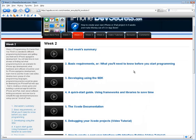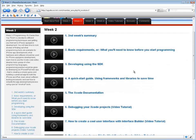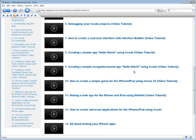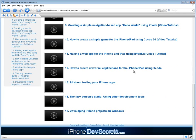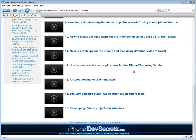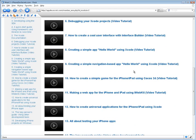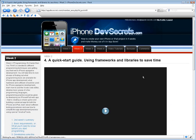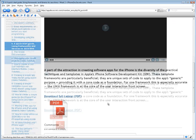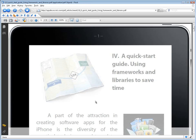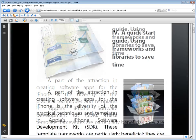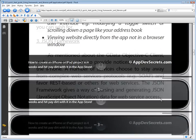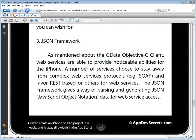In the week titled Programming: It's Easier Than You Think, time will be devoted to different programming techniques and getting your feet wet in iPhone app game development. You will take time to look at ways of finding out what programming tools are available for iPhone app development, what hardware and software should be used, how to use the Xcode code editor, and develop a basic grasp of a few programming languages. Programming practice would be given by developing an iPhone and iPad web app, creating a simple game, and building a universal app, as well as learning about software testing procedures and how to simplify the app development process using special shortcut tools.